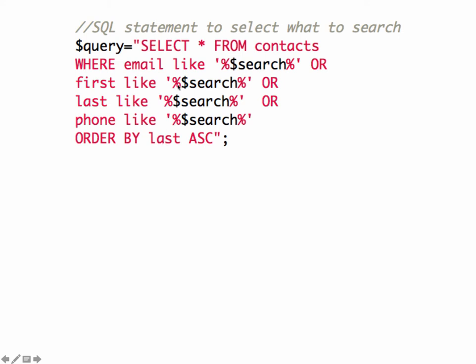So by using this repetitively for each of the fields, whatever the user types in is going to get searched for in email. It's going to get searched for in first. It's going to get searched for in last and searched for in phone. So how does all of this get put together in our script?